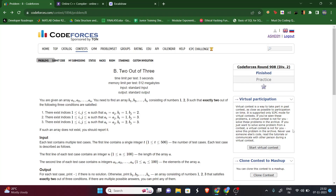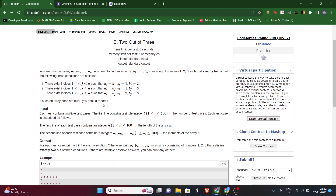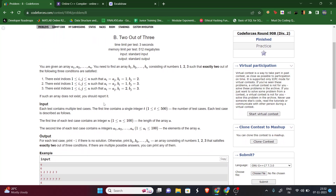Hello guys, welcome to my YouTube channel. Today we will be solving Codeforces Round 908 Div 2 Problem B - 2 out of 3. Pause the video, read the question, then we will continue. The question says we will be given an array A and we need to find an array B.